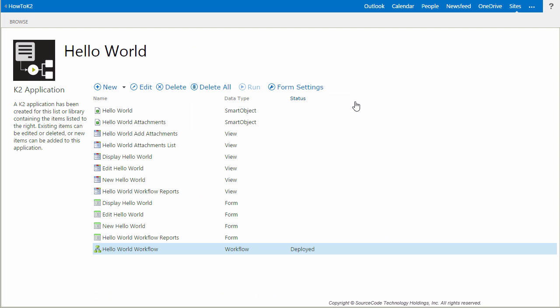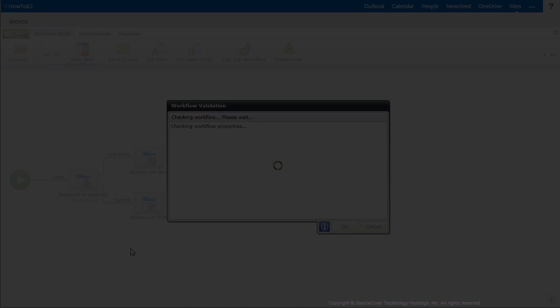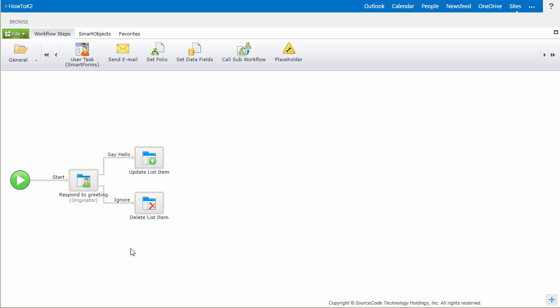Now I'm going to flip back over to the K2 Elements screen and open the workflow for editing. This may take a few seconds, so I'll pause the video for a bit. Now that the workflow is open, we can select the Workflow Settings from the Start icon right here on the canvas.